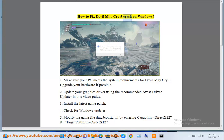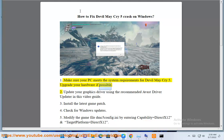How to fix Devil May Cry 5 crash on Windows. Step 1: Make sure your PC meets the system requirements for Devil May Cry 5. Upgrade your hardware if possible.